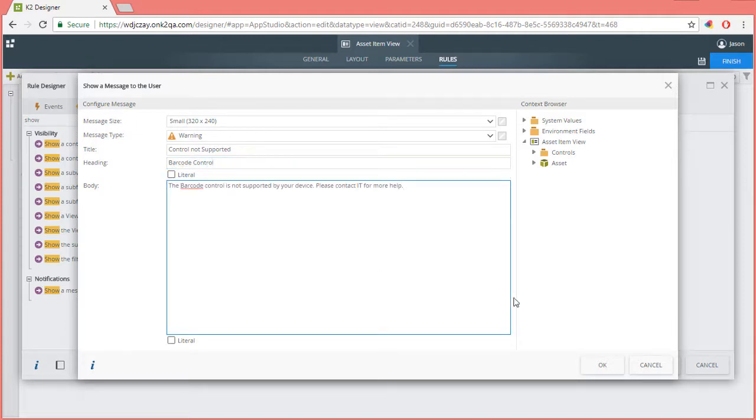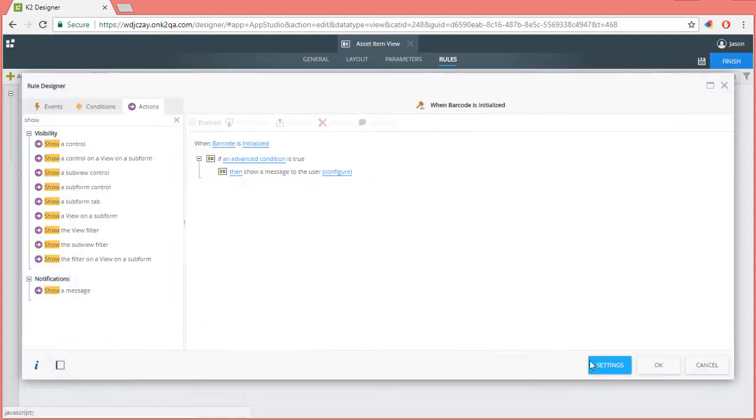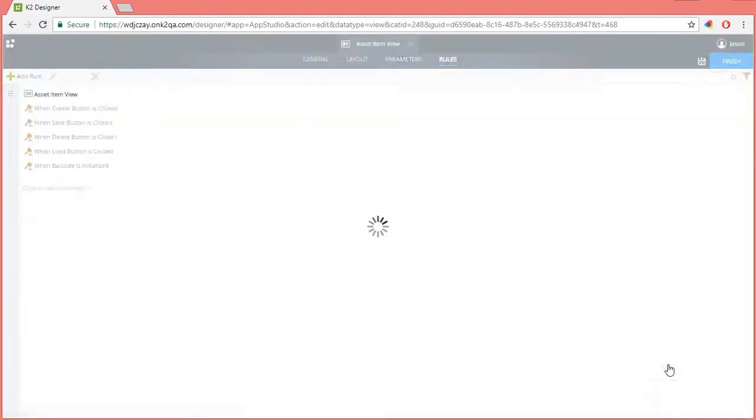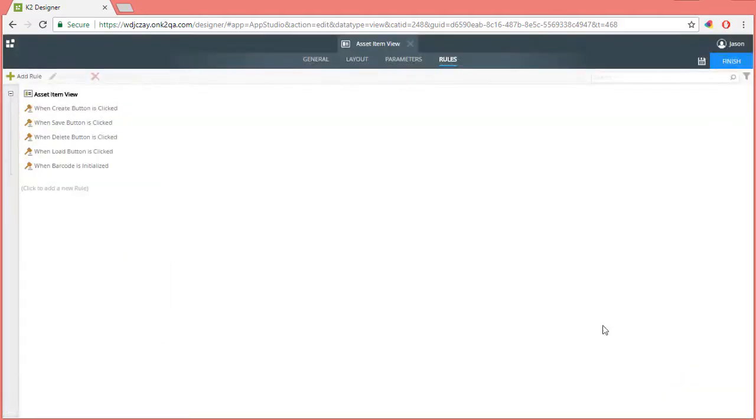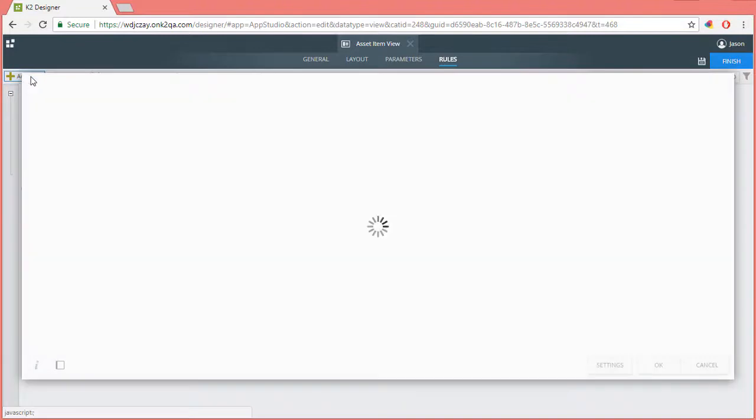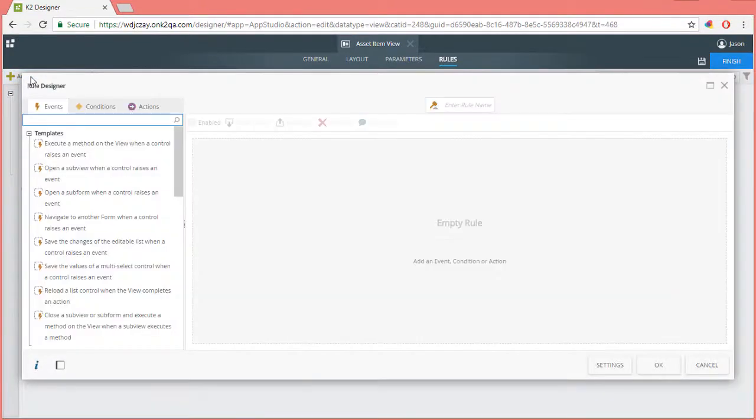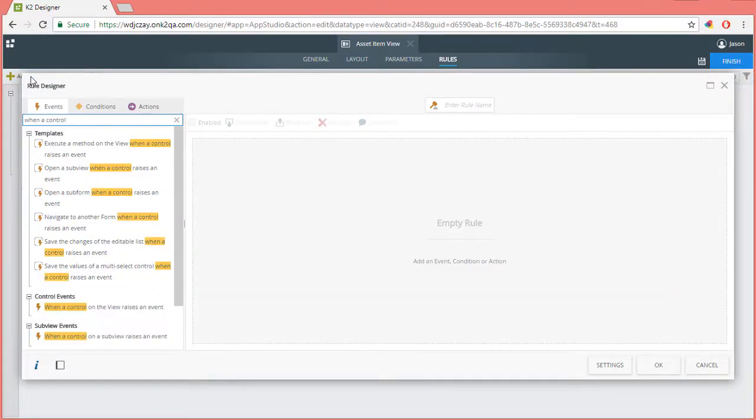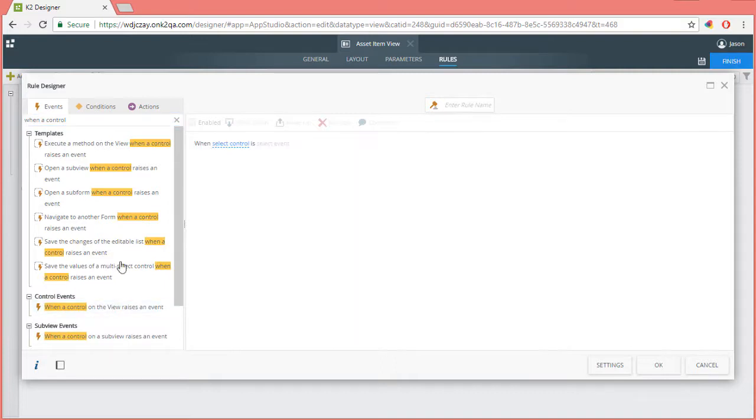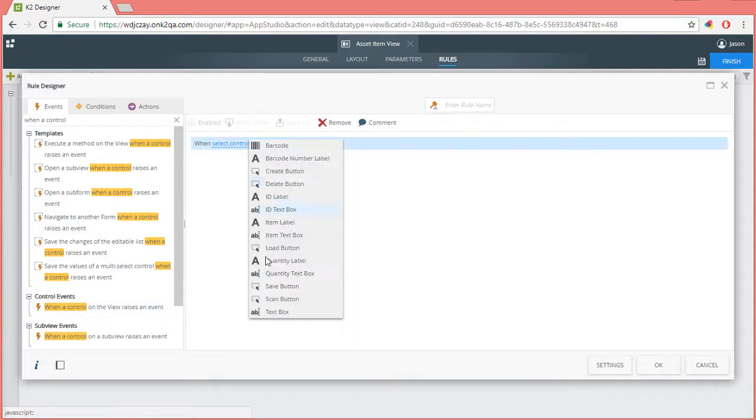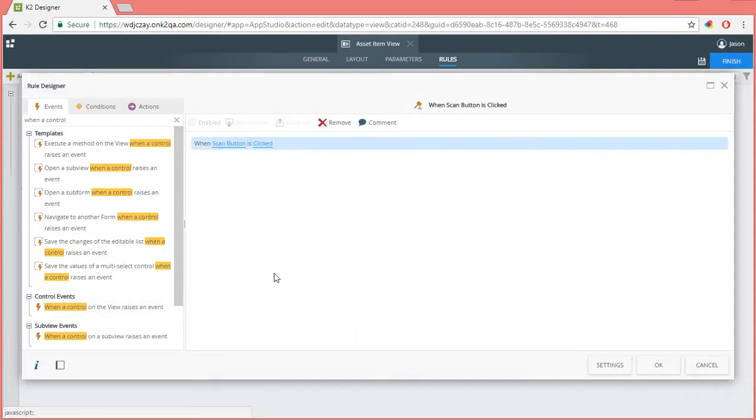From here, I'll finish the role. Then we can add the next role for when the scan button is clicked. The event for this role will be when a control on the view raises an event. I'll select the scan button control and its clicked event.